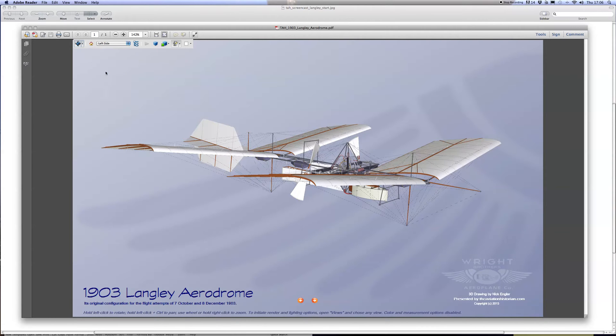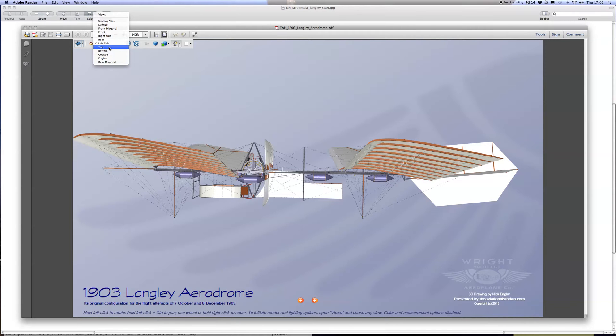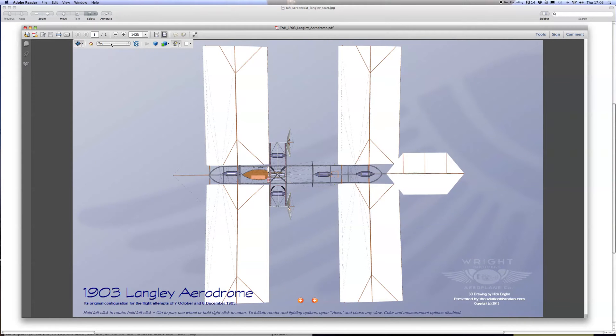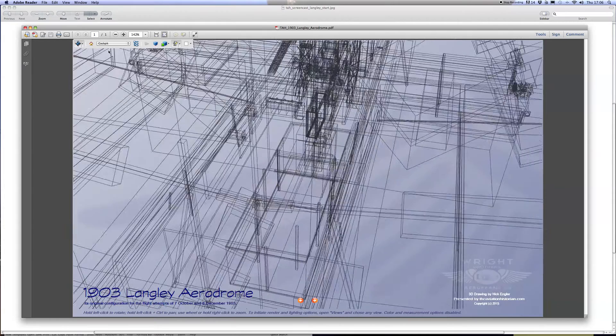You can view from the side, from the top or bottom, and there are also some detailed views including the cockpit.